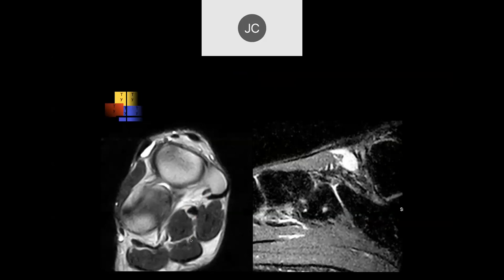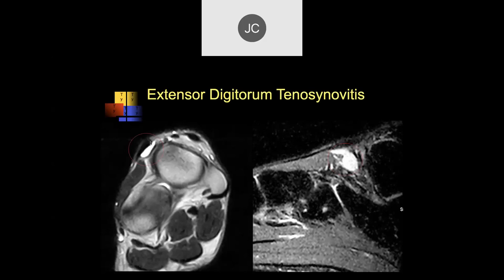There's a fluid structure adjacent to the extensor digitorum. The tibialis anterior is here, the flexor hallucis longus, and then the digitorum. There's a portion of the digitorum which is broad-based because it's basically one tendon that divides into four tendons going out to the different toes. Right in through here — this is tenosynovitis of the extensor digitorum.